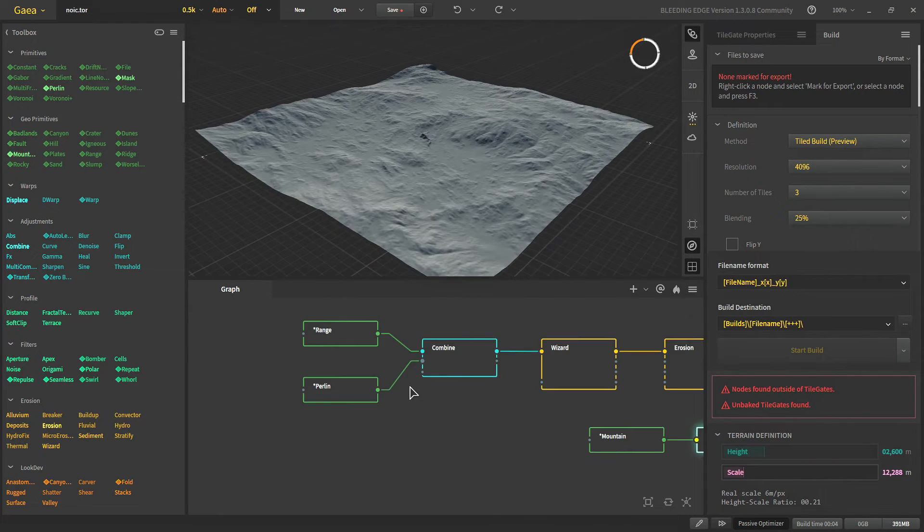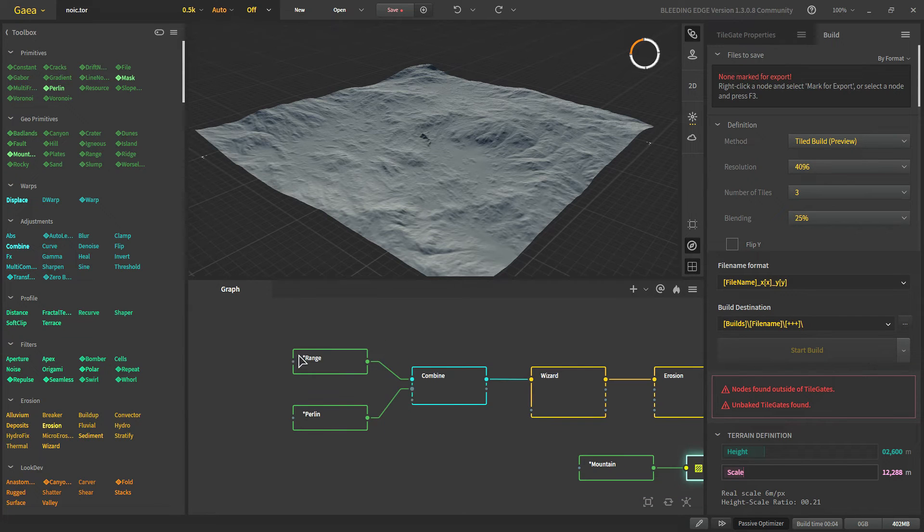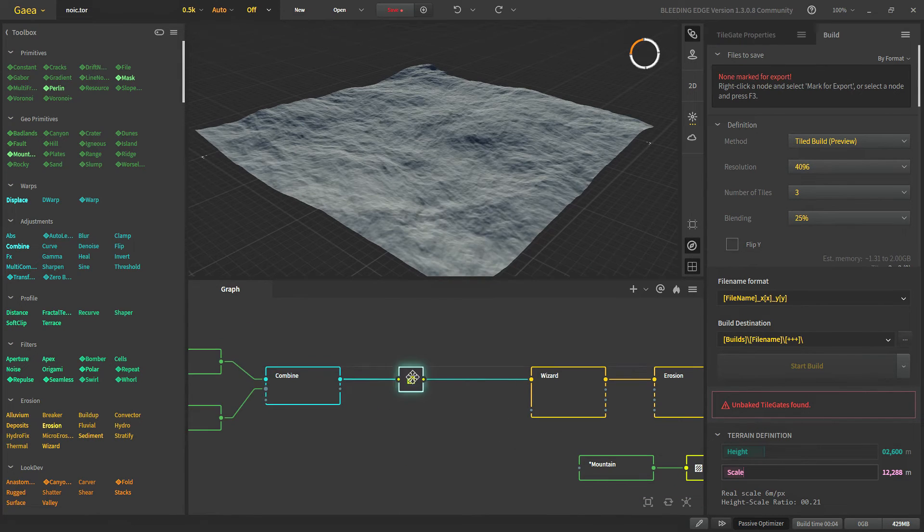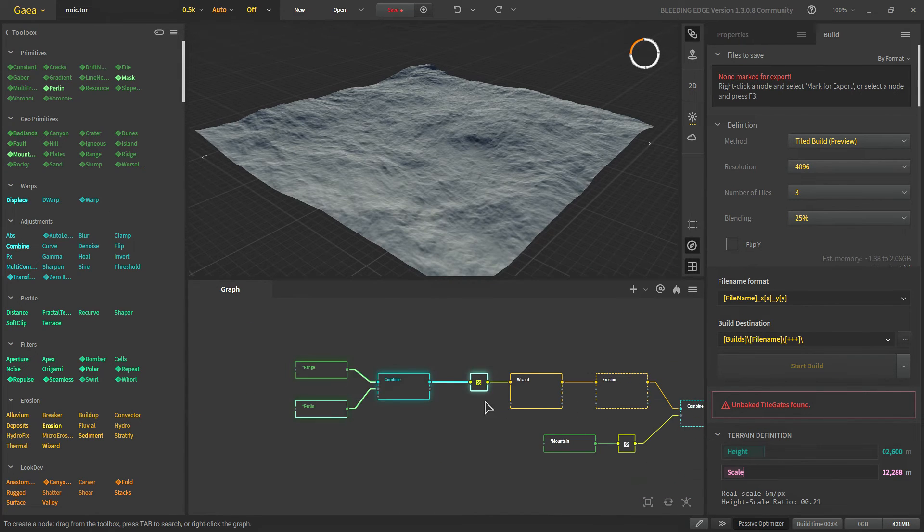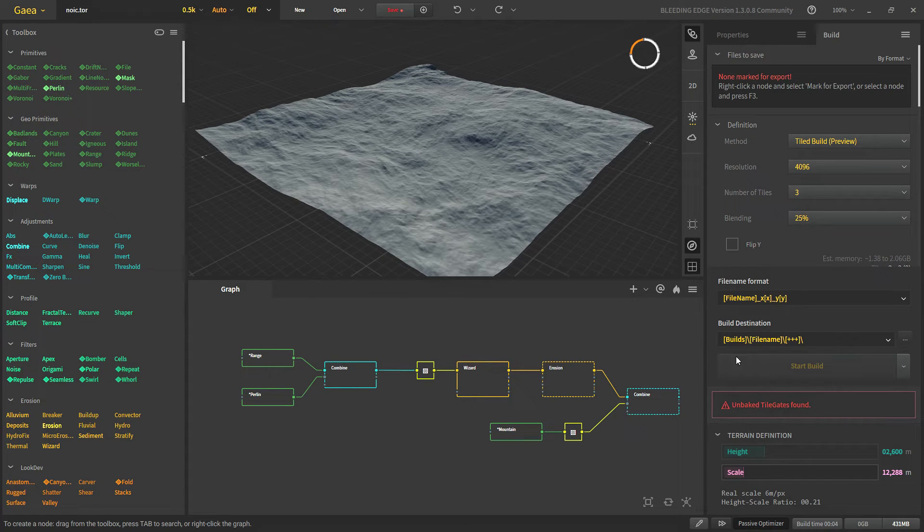And then you can just put a tile gate right here. And now this node is behind a tile gate. And here we'll have these two nodes. So we'll put a tile gate right here. And now that warning right here is gone and we get another warning. We'll talk about it.